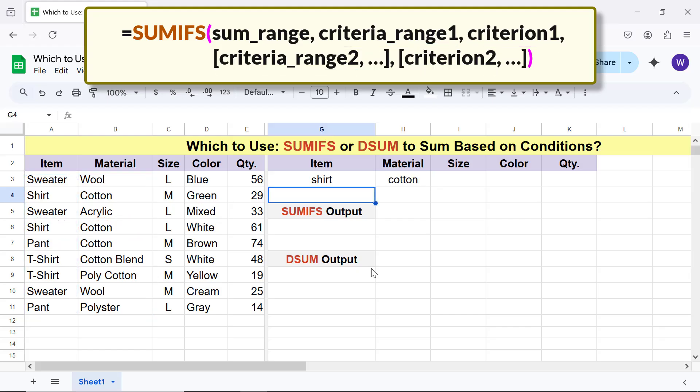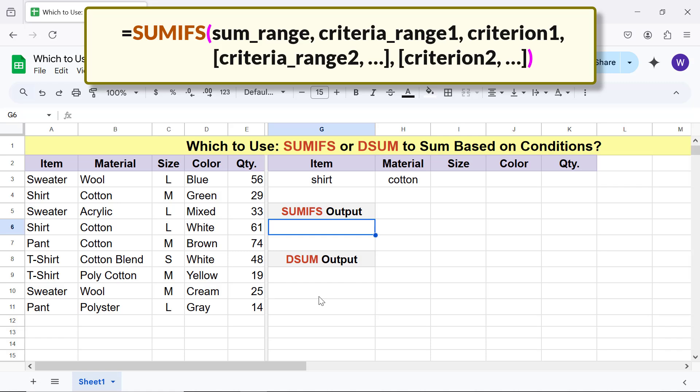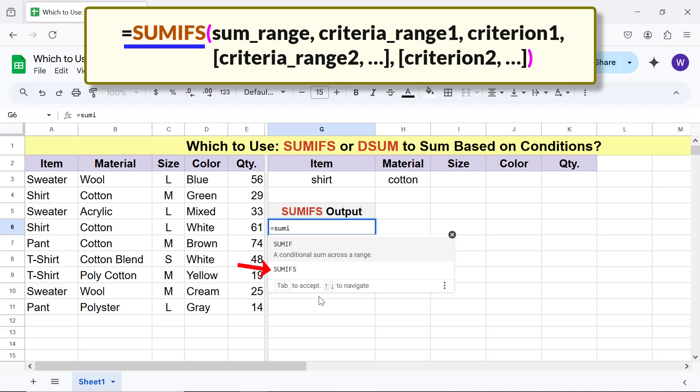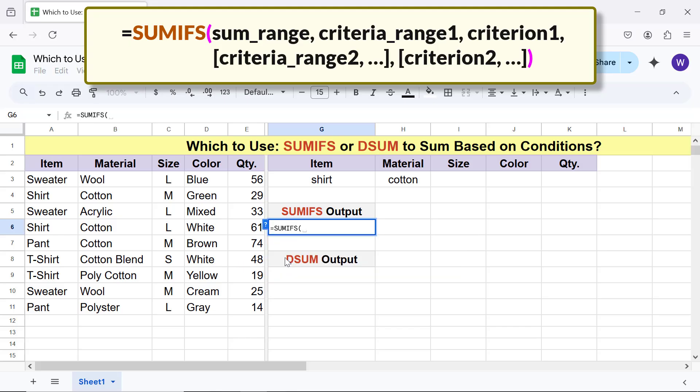Alright, we are all set to type the SUMIFS function formula, specifying the two conditions. First, type the equal to symbol, SUMIFS, and select SUMIFS. For sum range, select this range and type comma.